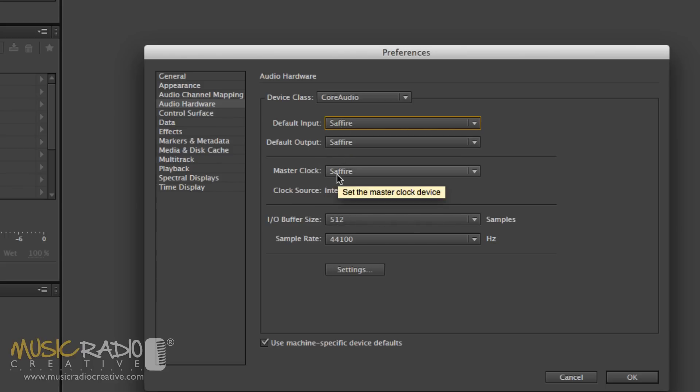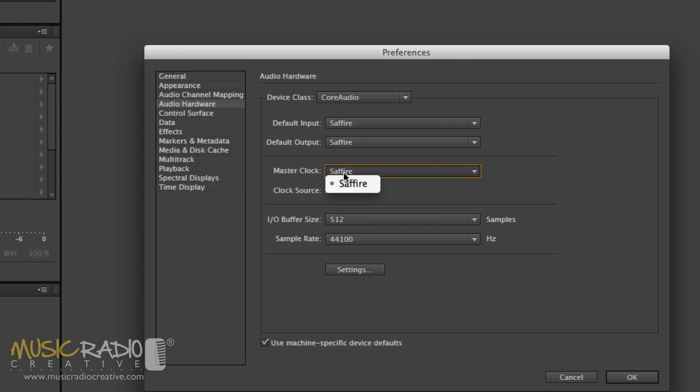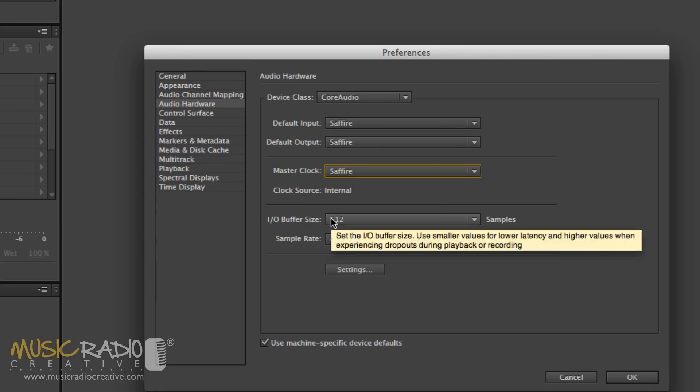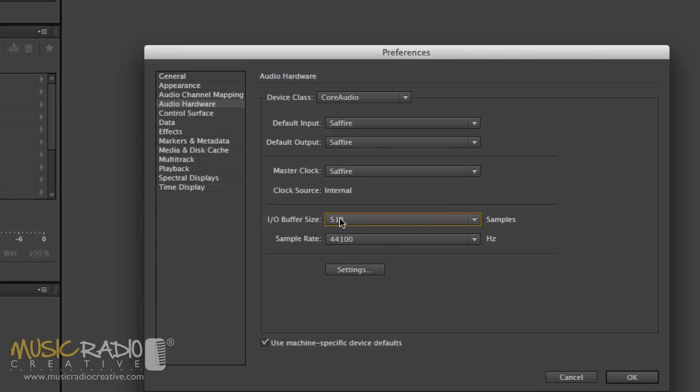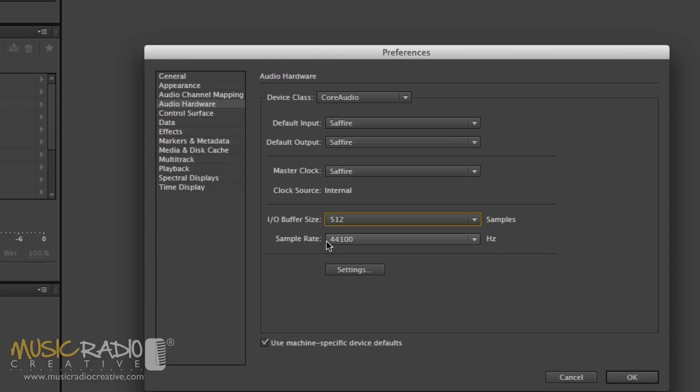Master Clock, you'll want to keep as your selected input and output. So in my case, the Sapphire. You can also alter the buffer size, which by default is 512, and usually that's absolutely fine, and the sample rate, which by default, 44100 hertz is absolutely fine, and that is CD quality.